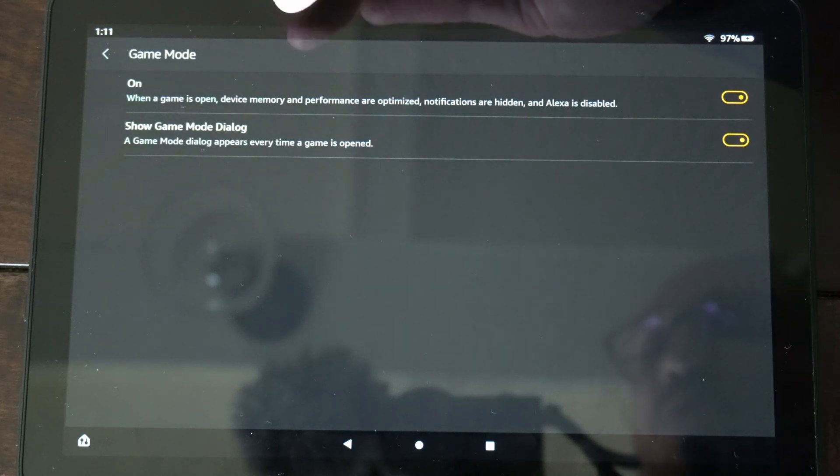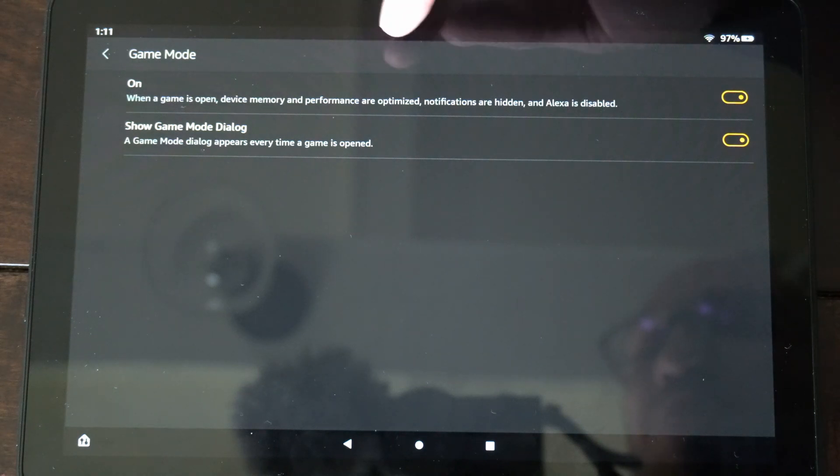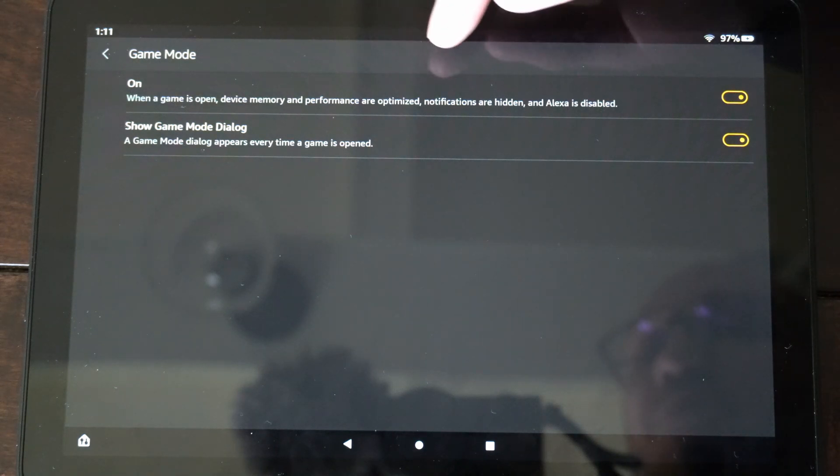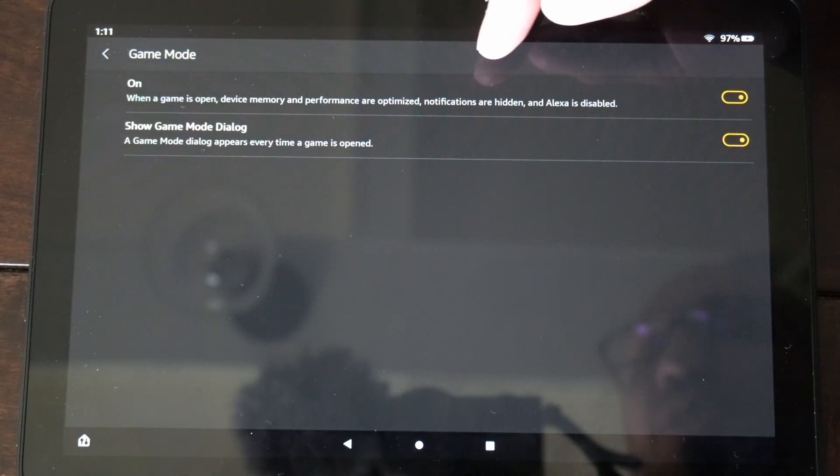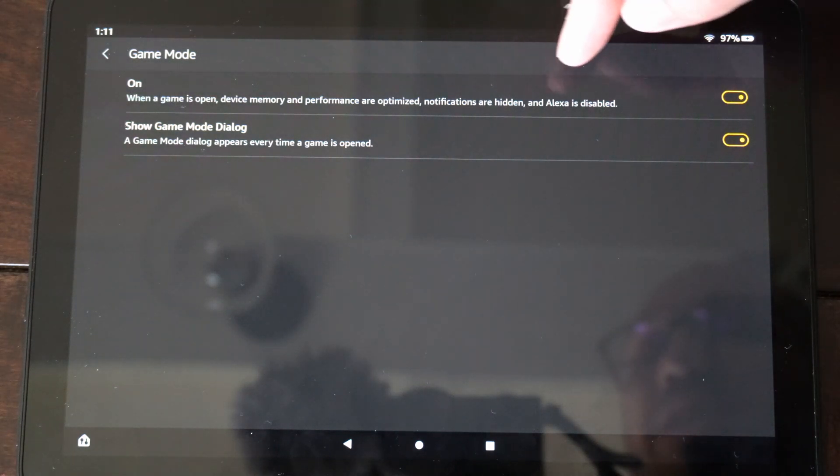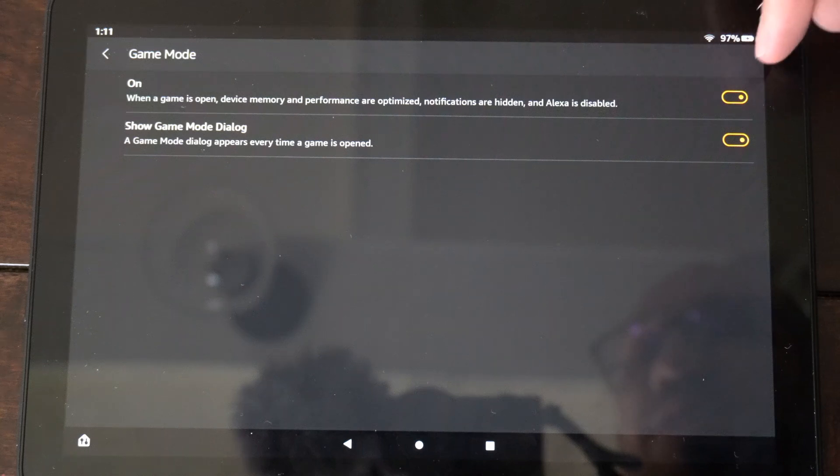When a game is open, device memory and performance are optimized. Notifications are hidden and Alexa is disabled.